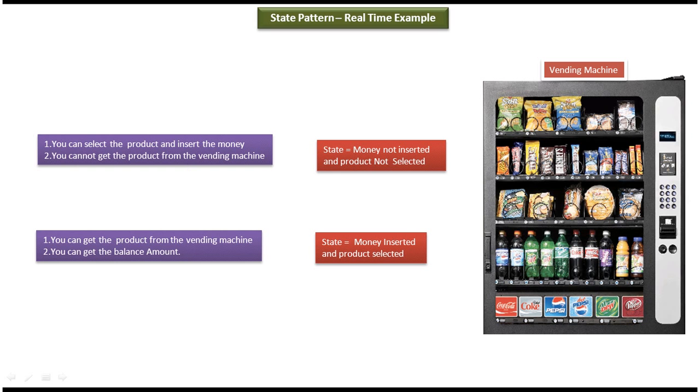So this is how vending machine works, and based on the internal state the behavior of the vending machine is different. So this is the best example of state design pattern.